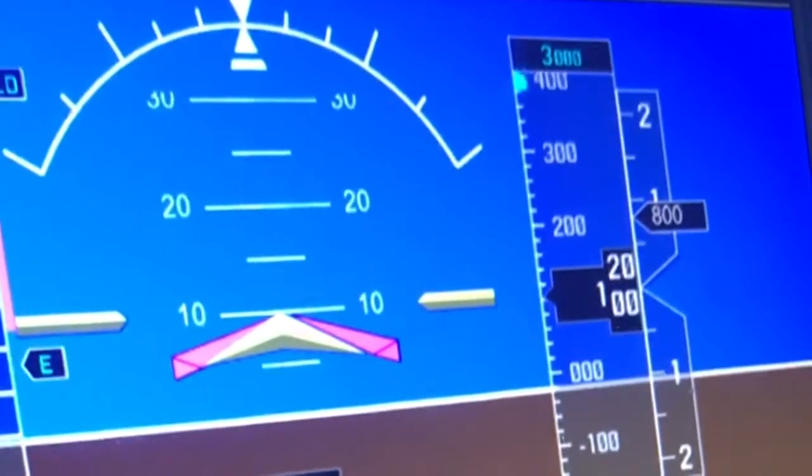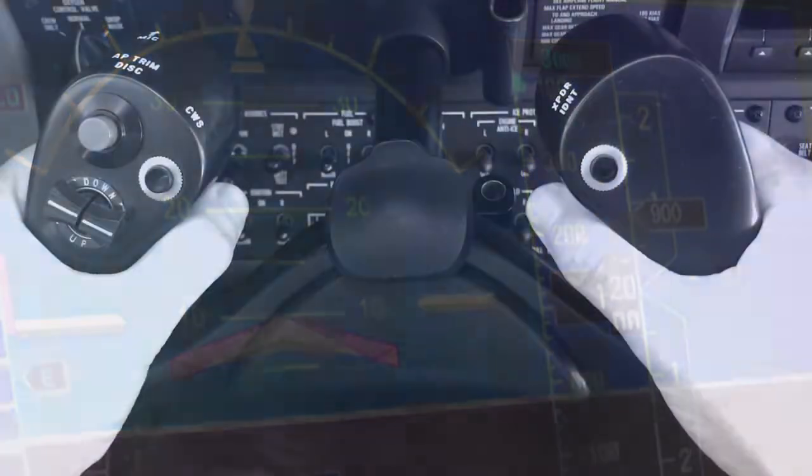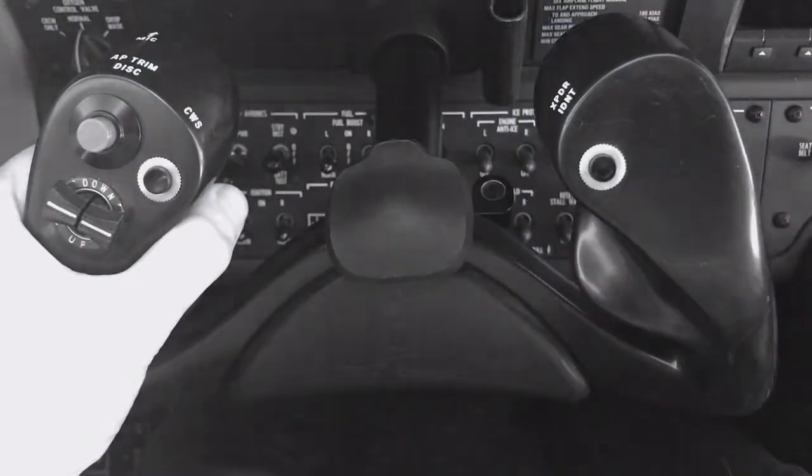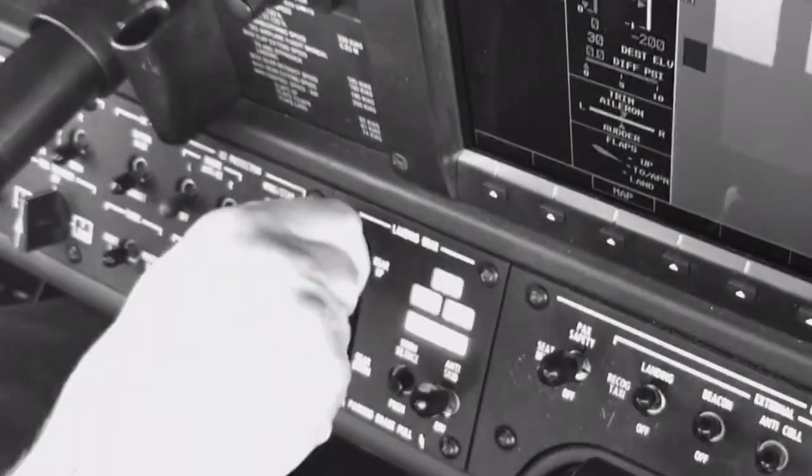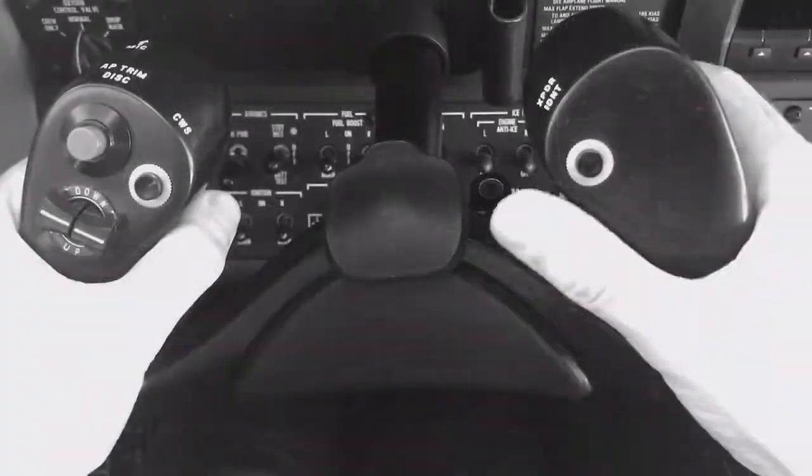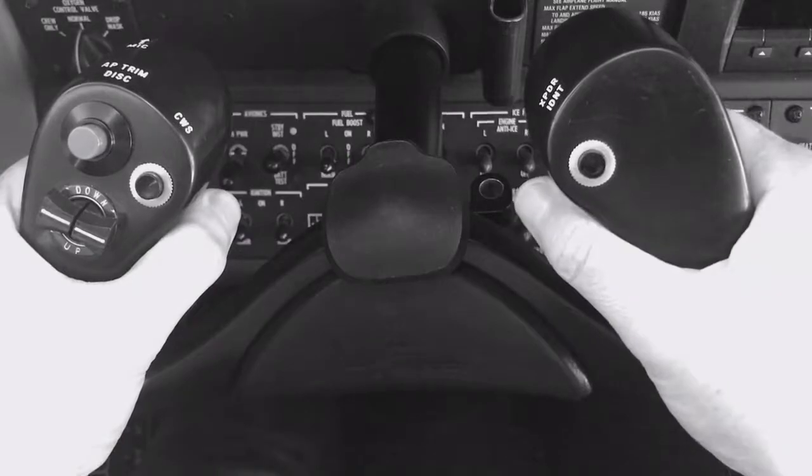Once we have confirmed a positive rate of climb, select the gear up and return your right hand to the yoke.